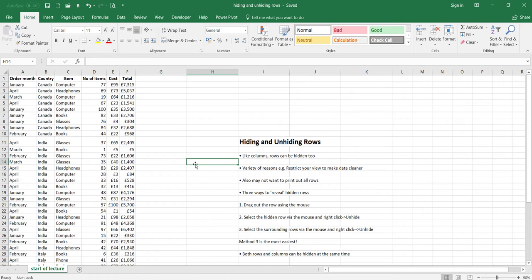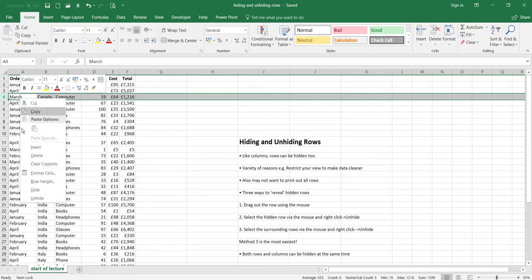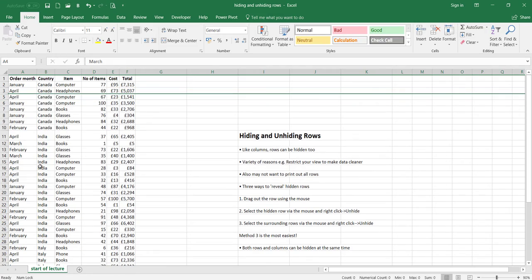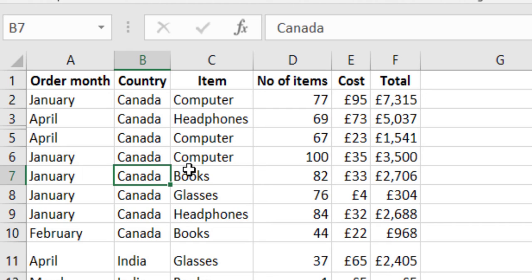Just to give you an example of hiding rows, I'm going to select row number four and hide it. Now that I've got it selected, I just right-click over it and go to hide. You can see that we've got two parallel lines going horizontally. To compare it to the previous lecture where we had two parallel lines going vertically for columns — because this is rows going across, the two lines appear horizontal.